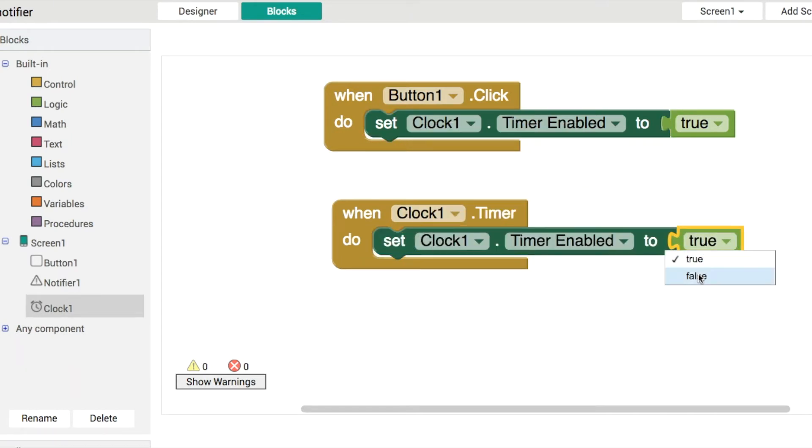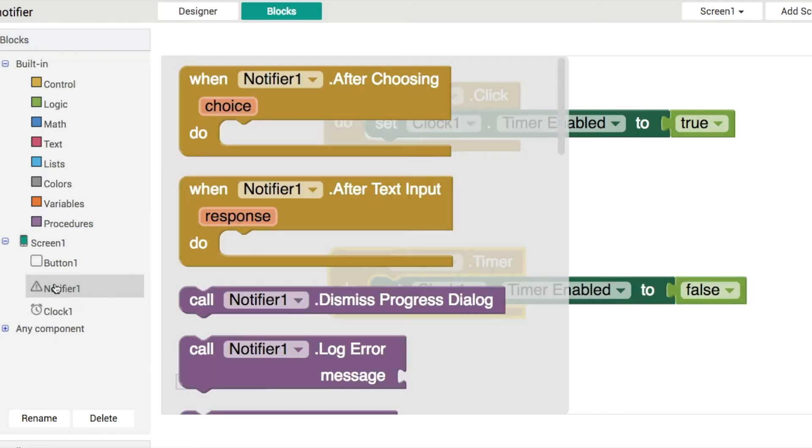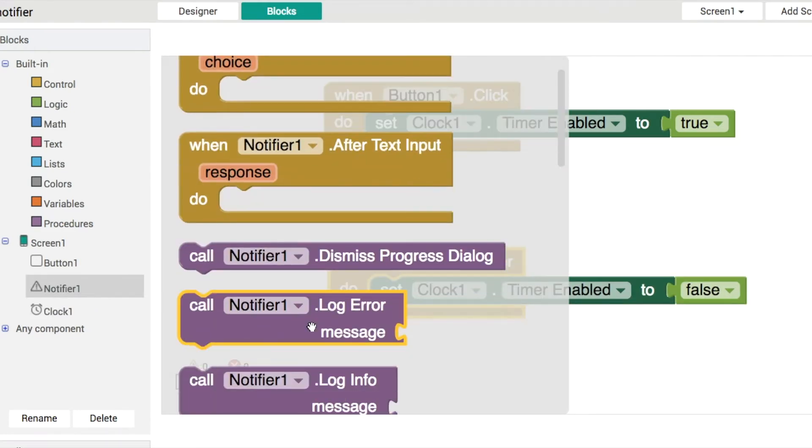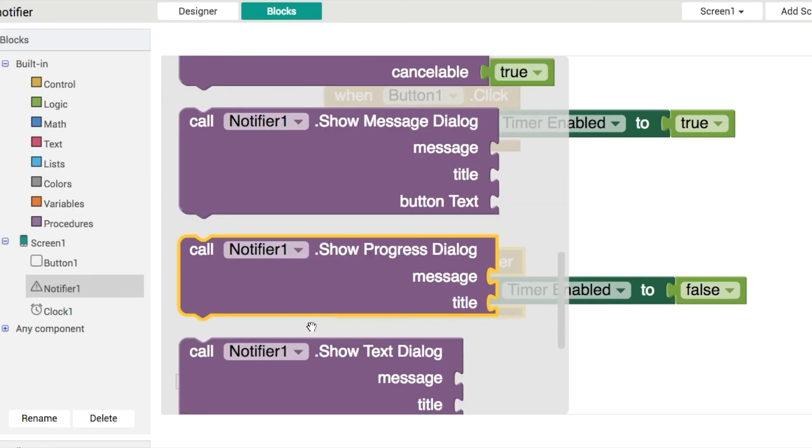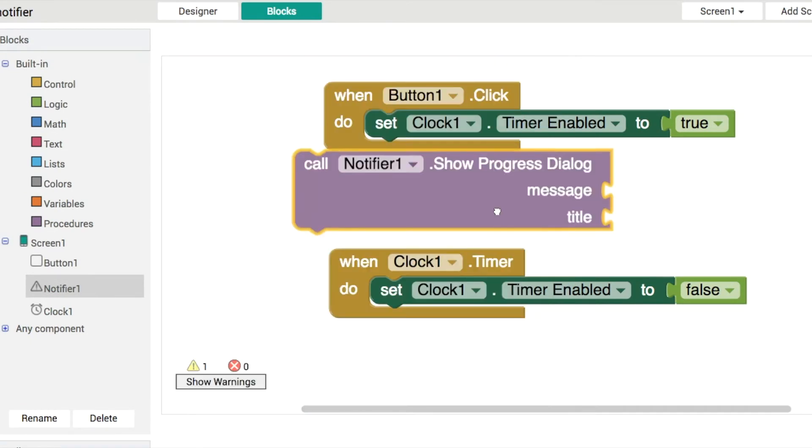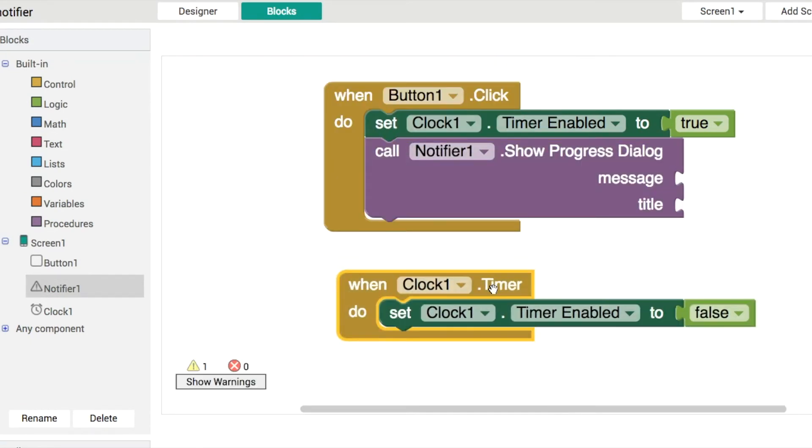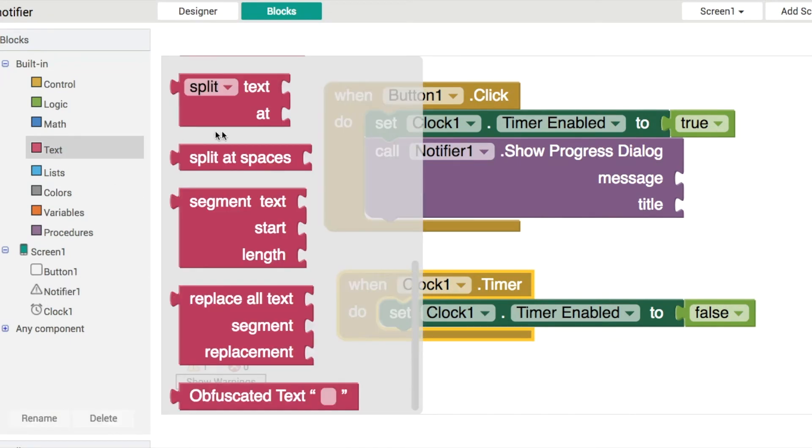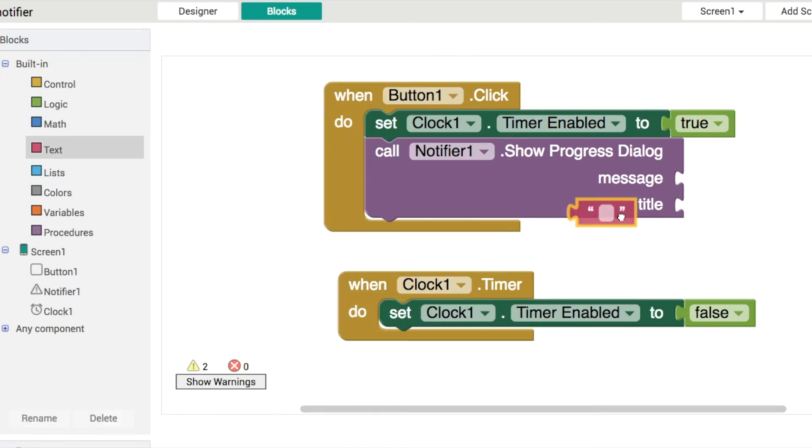The main focus then is to look at the notifier. So we're going to use this progress dialog, and this is a little spinning one here. It takes two inputs—there's two parameters here that needs to have a message and a title.